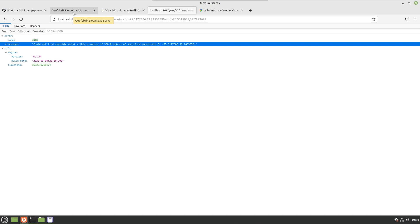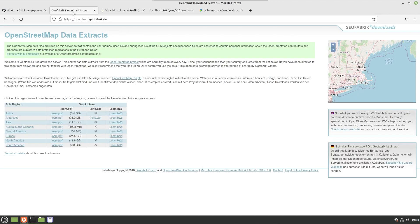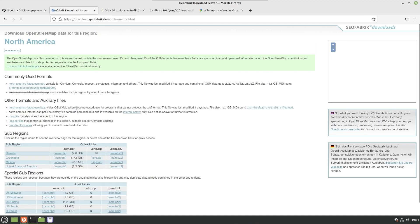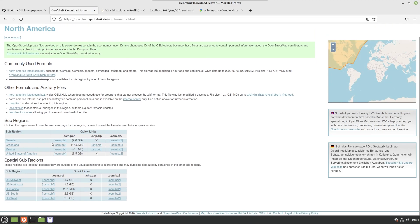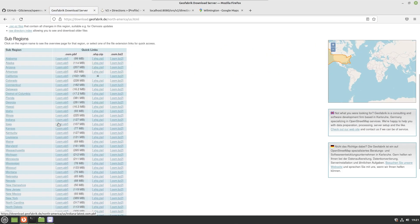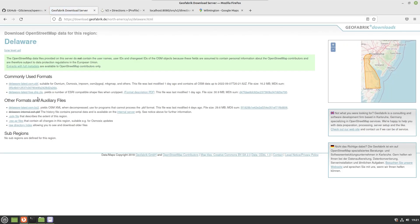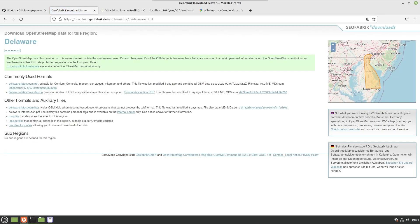You actually need the map data to work with. You can get the OpenStreetMap data for the area that you want from the GeoFabrik download site. I will have this in the description as well. We were using Delaware so I just have to simply go to North America, United States of America, and then the state of Delaware, and we can go ahead and download the state of Delaware.